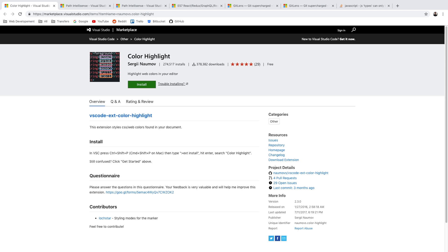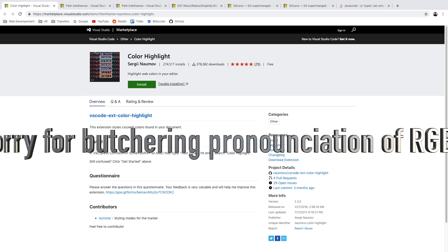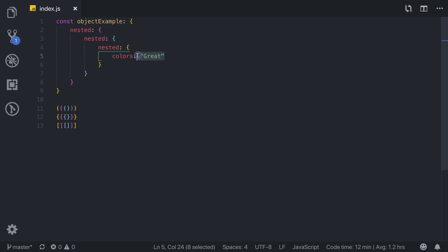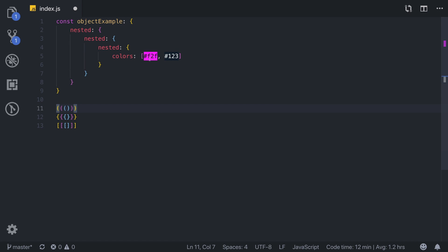Color Highlight is the next extension on the list. It allows you to type RGB, RGBA, hexadecimal, or any other color codes and shows you a visual representation of the color. Let's create an array with different hexadecimal values — FFF is white, F2F is purple — and you can play with it by typing different color codes. You can directly see colors so you don't get confused with RGB or hexadecimal values anymore. It's really simple and convenient.